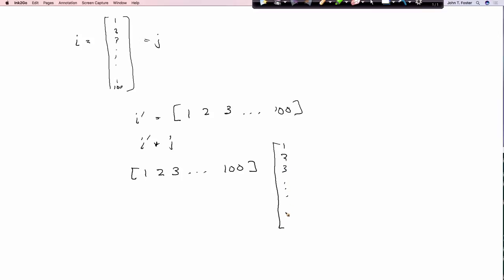And so if you write down i tick times j, it's 1, 2, 3 to 100 times 1, 2, 3 to 100. And then what you're getting is, this guy is multiplied by that column, so you have 2 times all those, and that is multiplied by 3, so you have 3 times all those, and so on. So that's how it creates it.